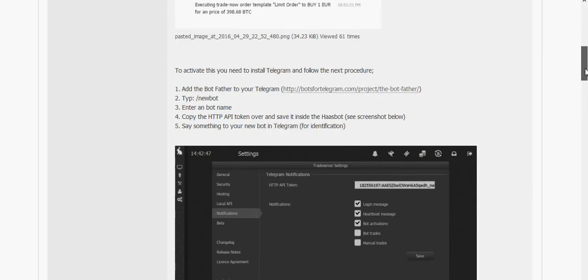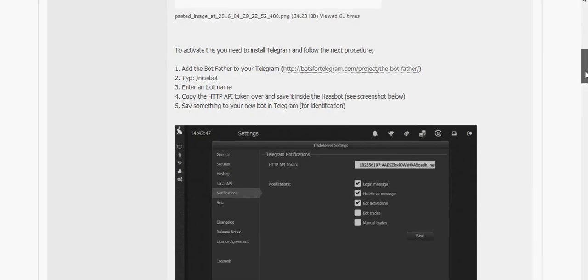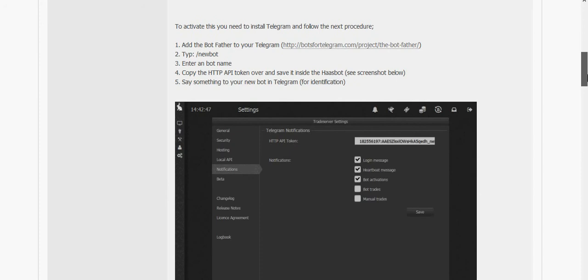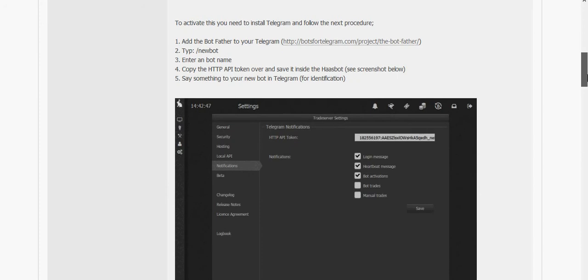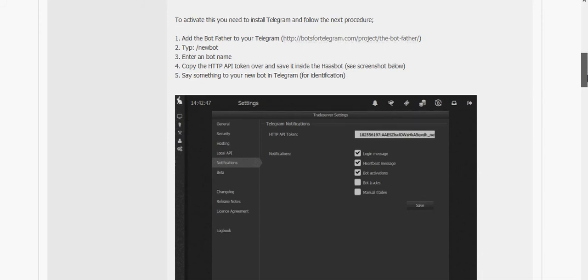We now have the ability to notify the Telegram app from your trade server. So if a trade bot makes a trade, or you log in, or there's a manual trade, or you can even do heartbeat message that the trade bot is on.